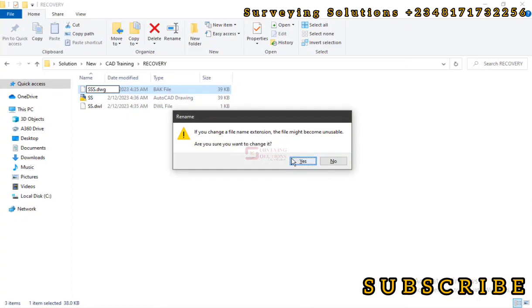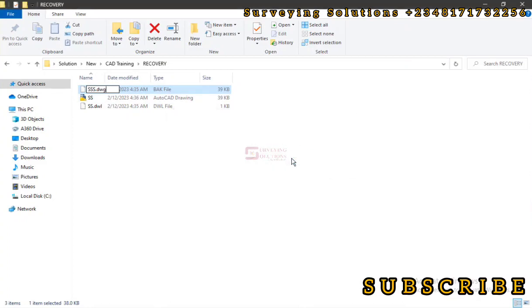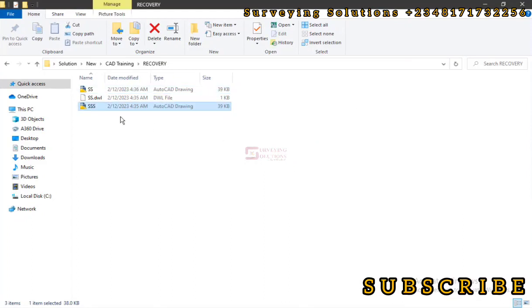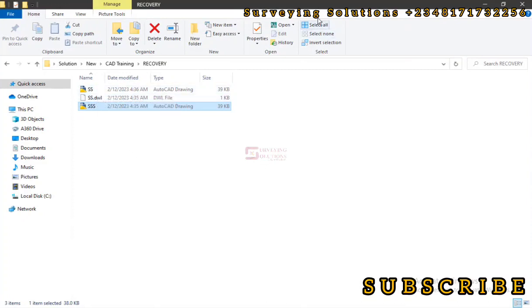We have dot DWG somewhere there and then we hit Enter. Let's click on Yes.